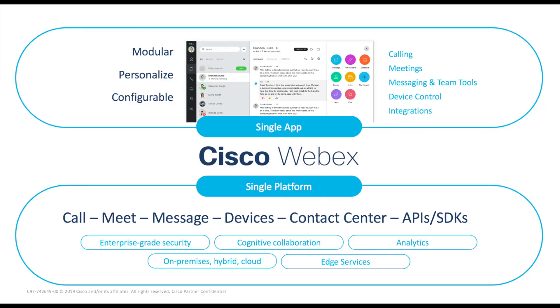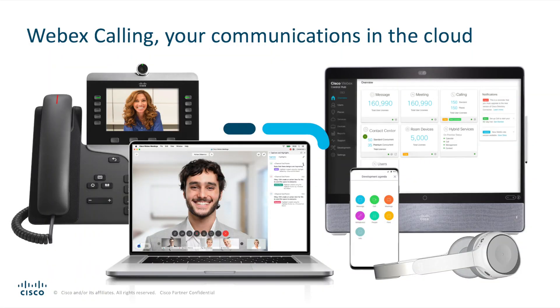Webex Calling is a multi-tenant Microsoft-based platform which has data centers across the globe. It is built as a prescriptive offer and it meets the majority of use cases. For companies who need a simplistic solution and can quickly deploy within a matter of days, Webex Calling is the solution because it is tightly integrated with the rest of the Webex portfolio.